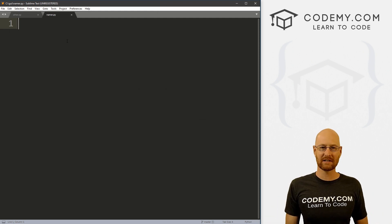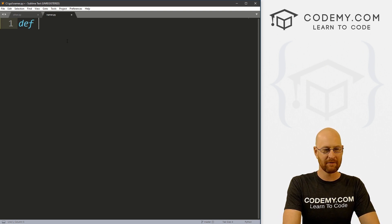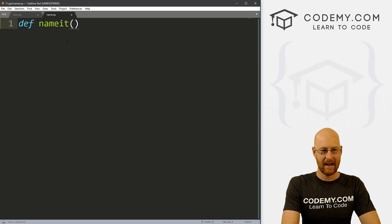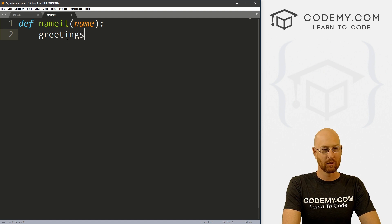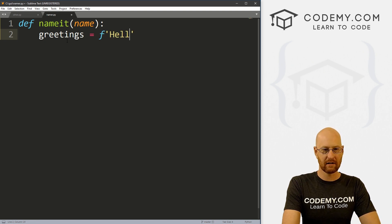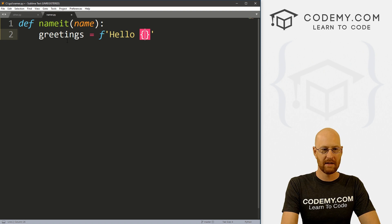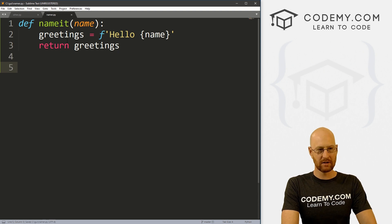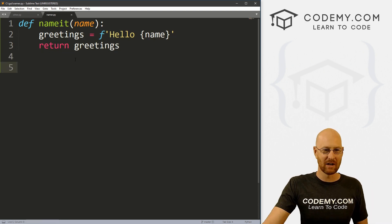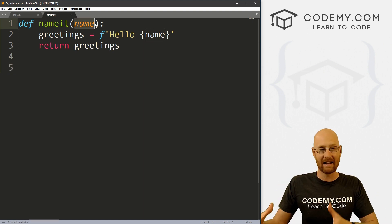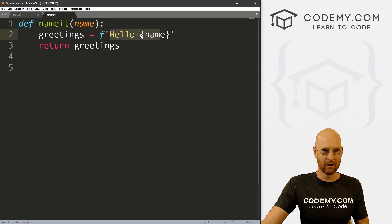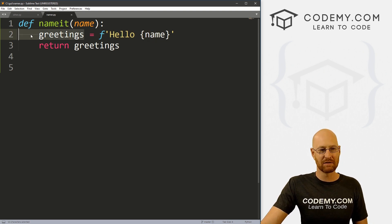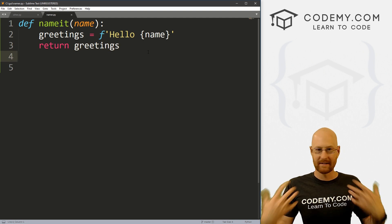In this file I want to create a very basic Python program. Let's define a function and call it name_it, and pass in a name. Here we'll create a variable called greetings, make an F-string that says hello and then passes in the name, and then we just want to return greetings. So this will take in a name, turn it into the string 'hello Bob' or whatever, assign it to this variable, and return it.